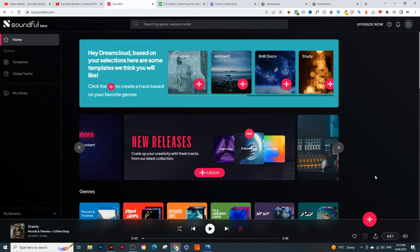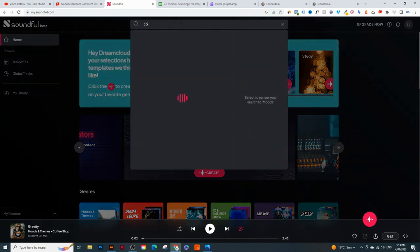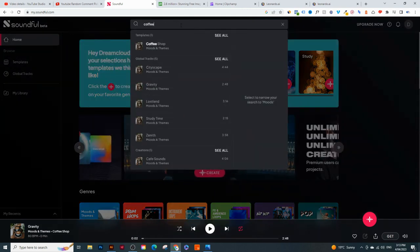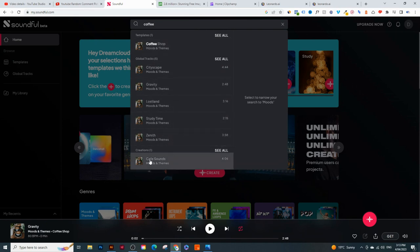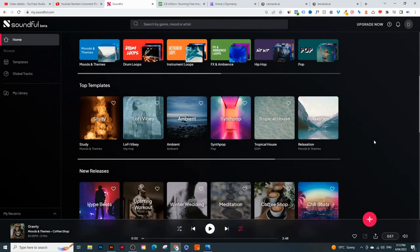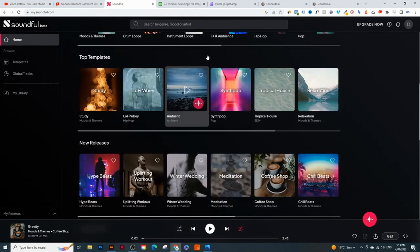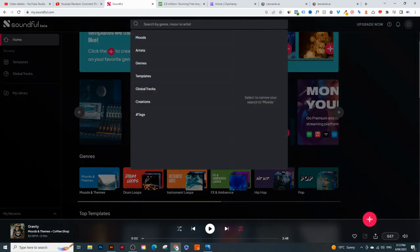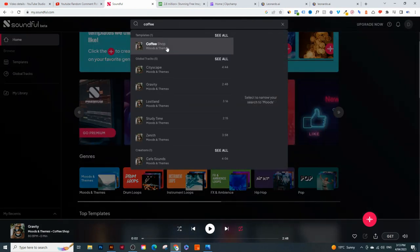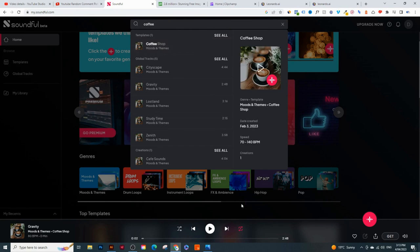The type of video I'm trying to create is a cafe sounds music video. I'm going to search up something like 'coffee.' You should see some options - coffee, coffee shop mood and themes, cafe sounds mood and themes. If you don't see what you want, scroll down and you'll find something. I'm going to choose 'coffee' and click on play to hear what the sounds are like.